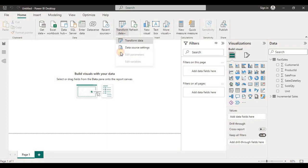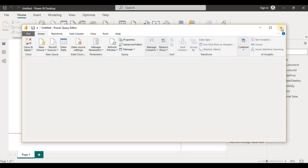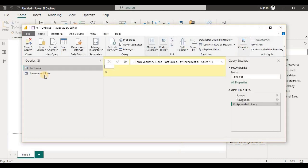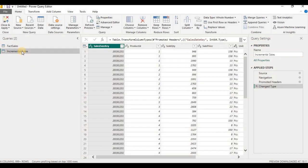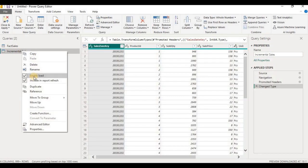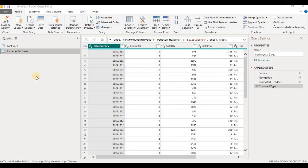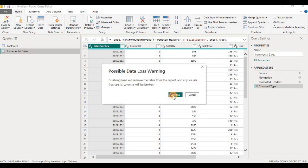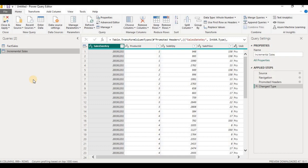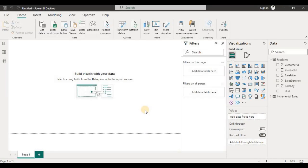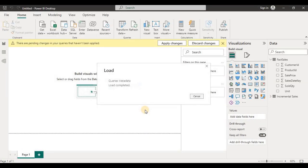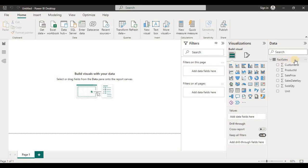Go to the Transform Data tab again. Select Incremental Sales, right-click on it, and uncheck the Enable Load option. Click Continue, then Close and Apply. Now you can see only the sales query — where we have appended the data — is available for plotting visuals and doing analysis.